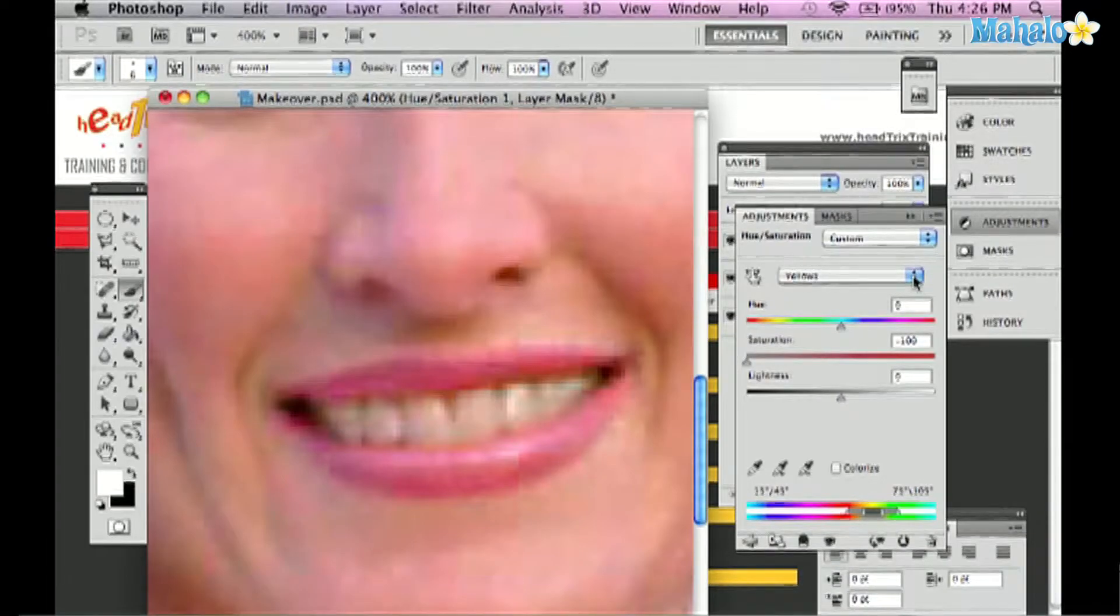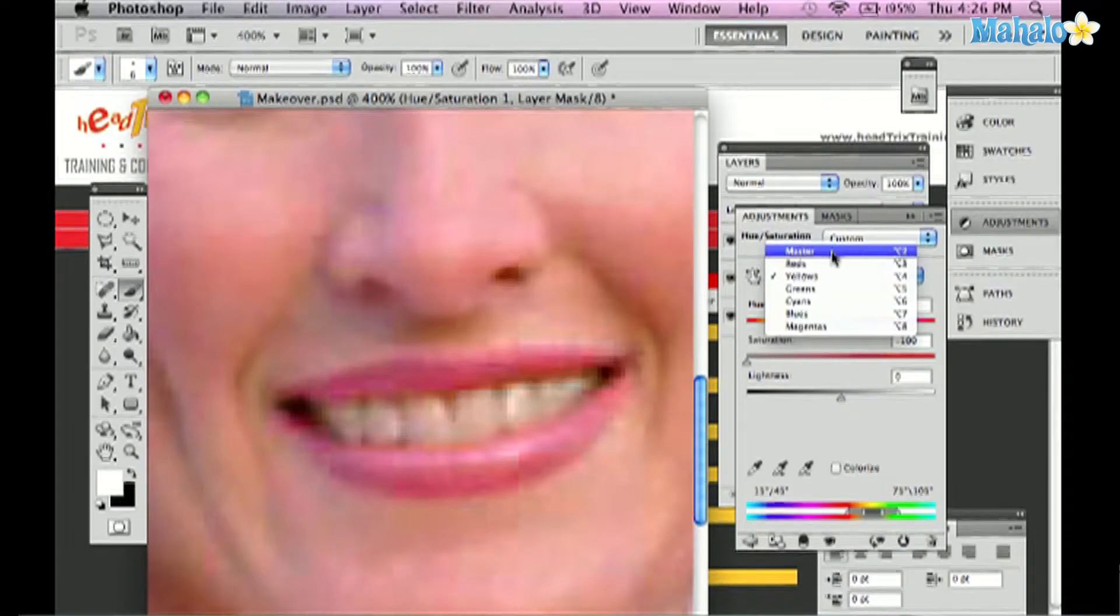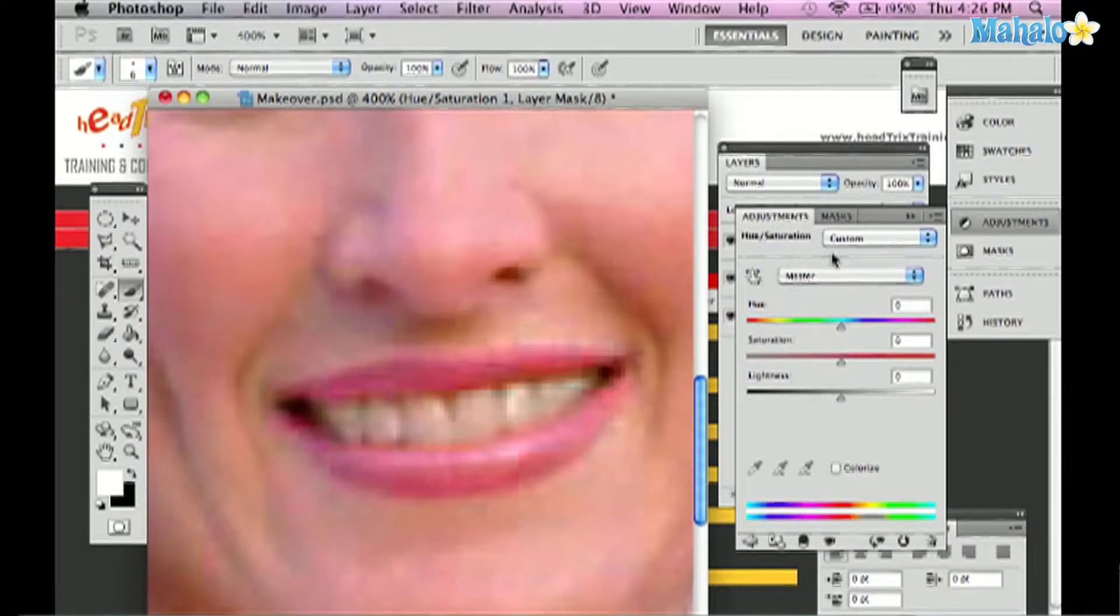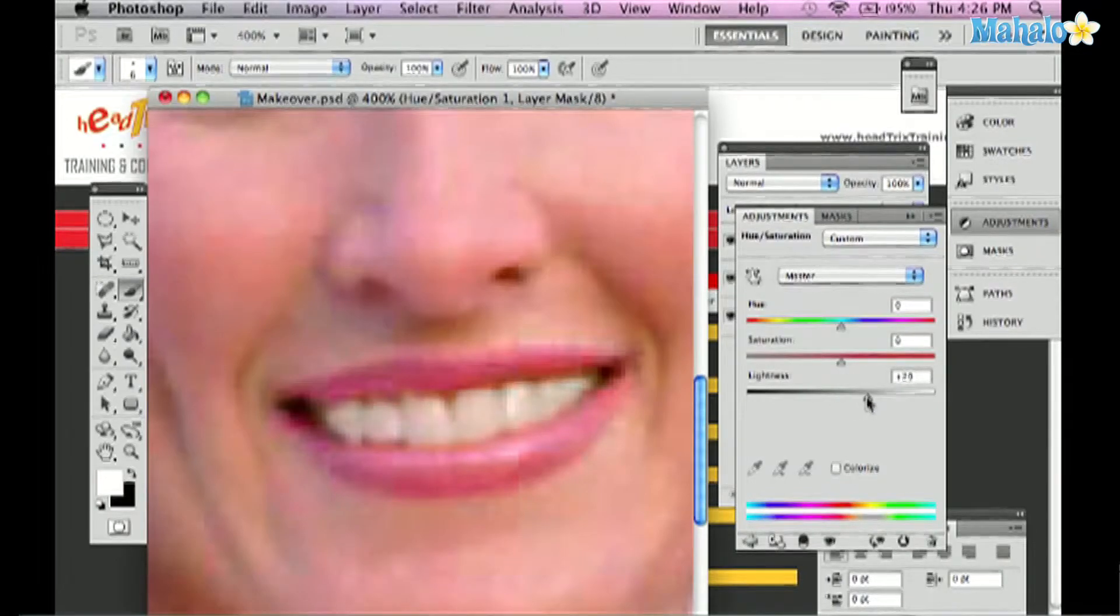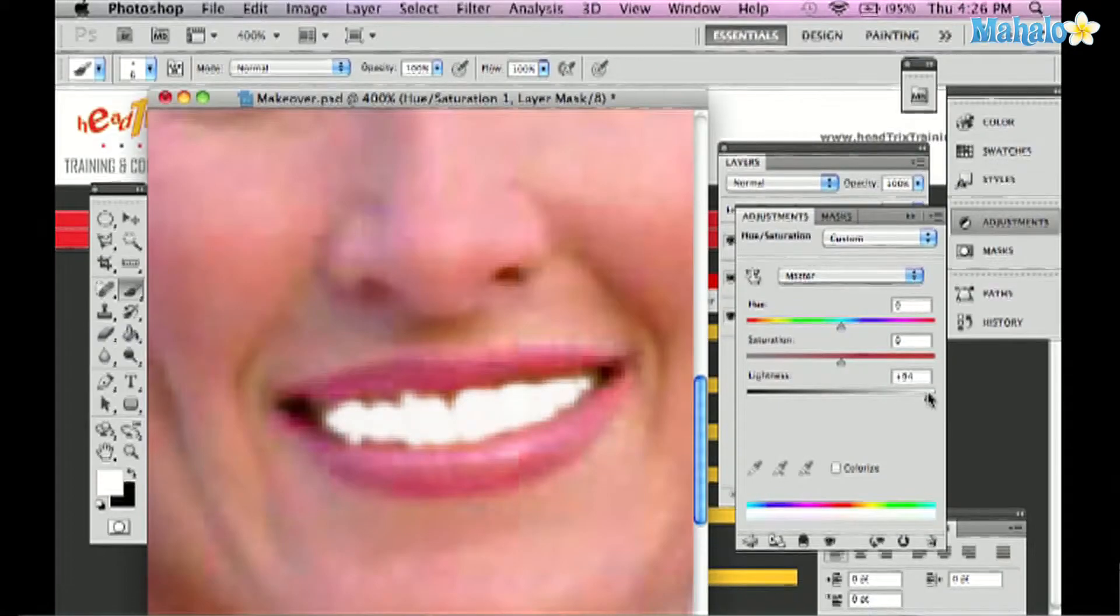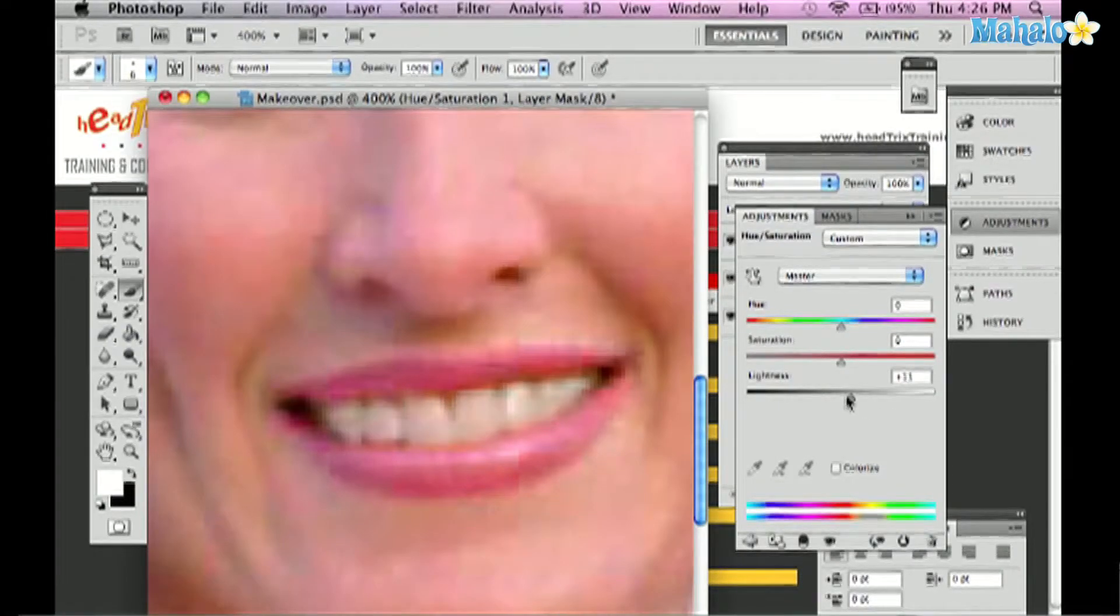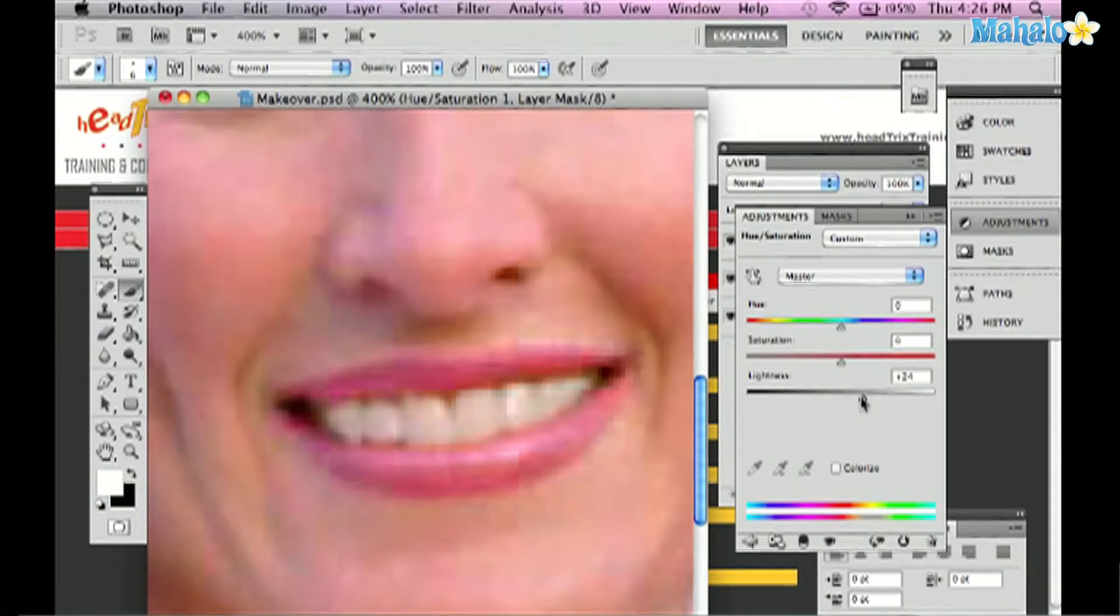And then I'm going to drag the drop down panel back to the master and simply take the lightness slider to the right. Not too much because you don't want to look like a cartoon. But I can just drag it to the right so they'll look whiter, a couple of shades, she'll be happy with that.